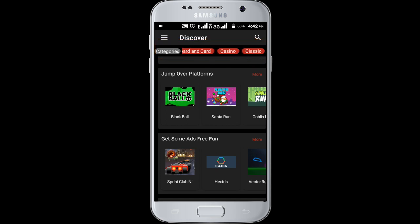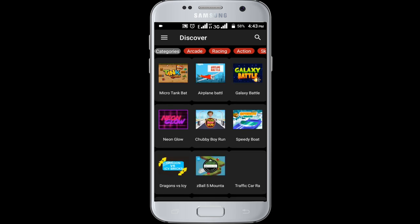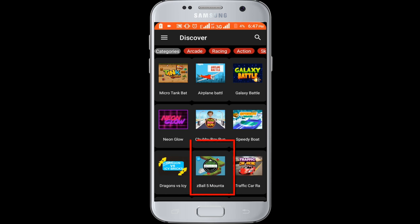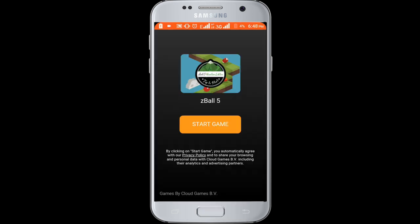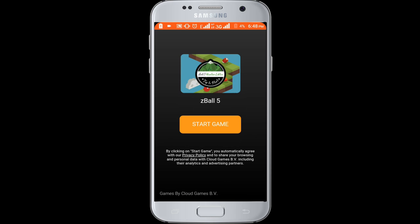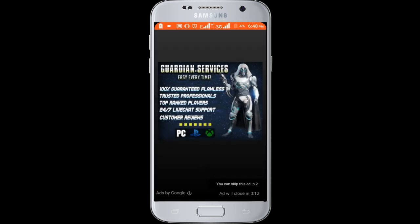I want to play racing games, so I am clicking on racing games. I want to play Z Ball 5 mounted games. Click on the start game button.